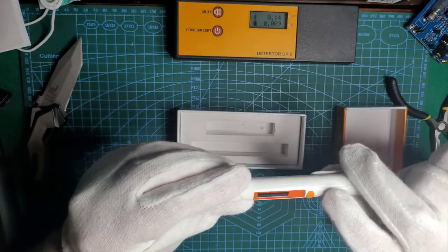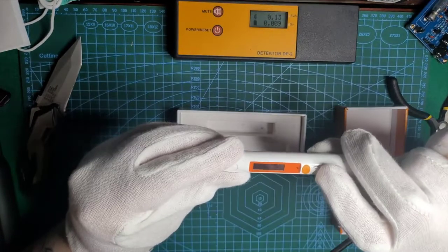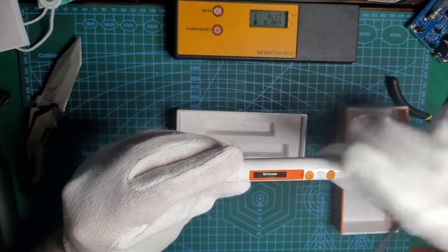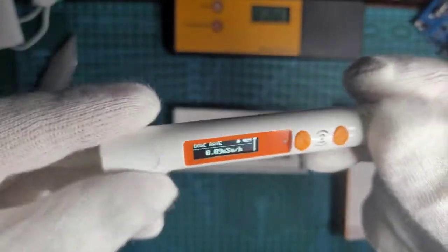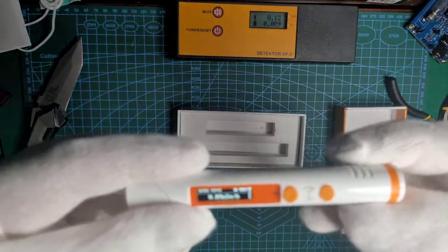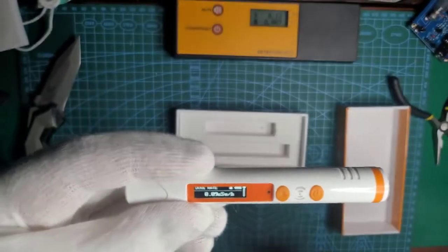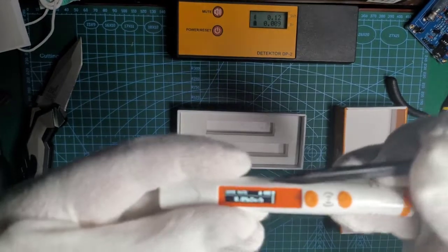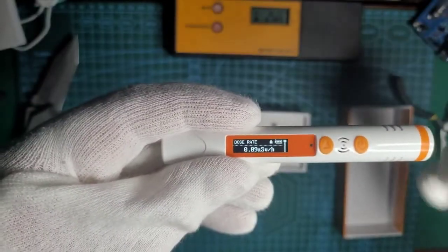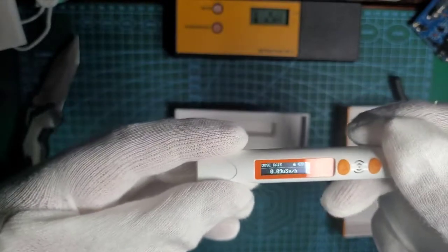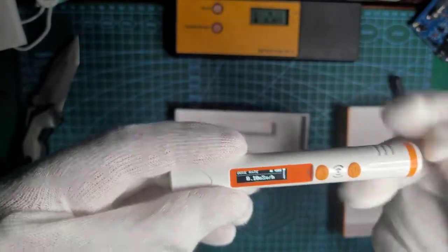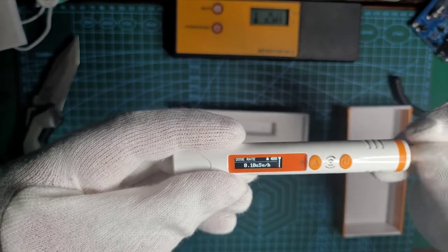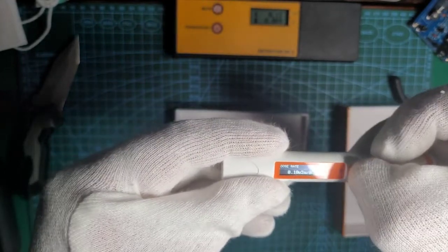Let's try it on. It greets us with a welcome and quickly we have a screen displaying dosage rate. It's 0.09 microsieverts per hour. It should be a normal background radiation amount.